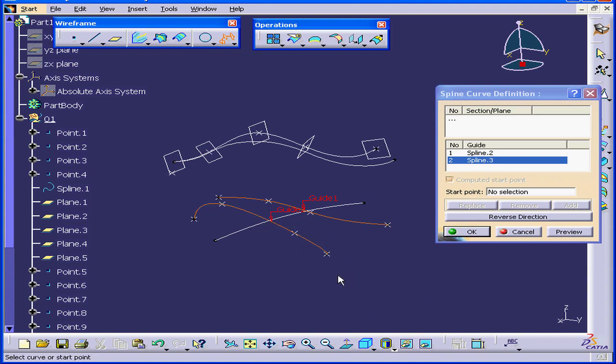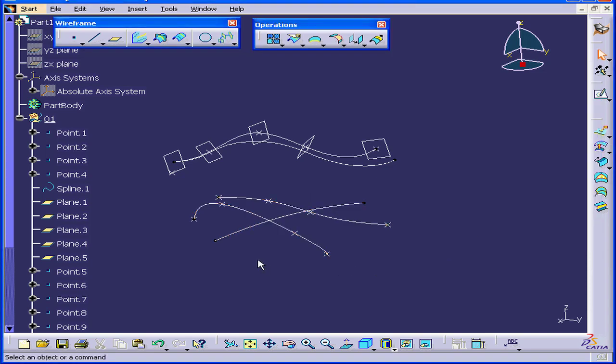Generally, a spine is used in the creation of complex surfaces. Let's click OK. And this concludes our tutorial on the Spine command.